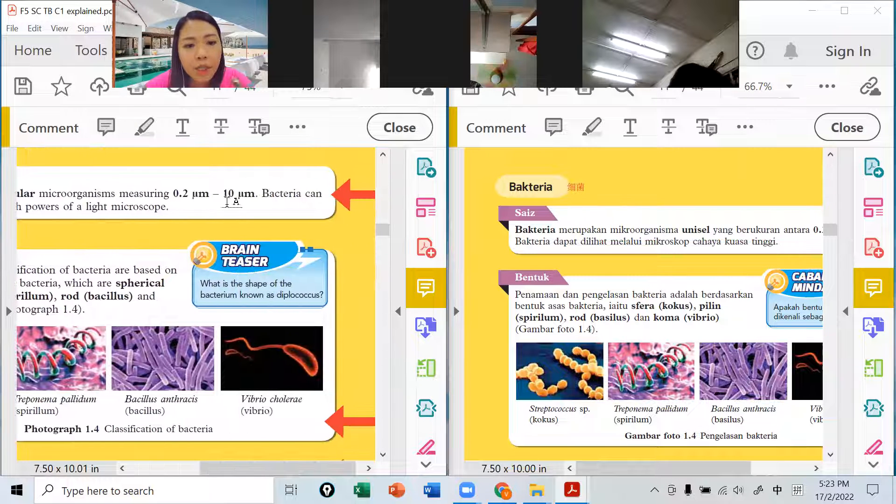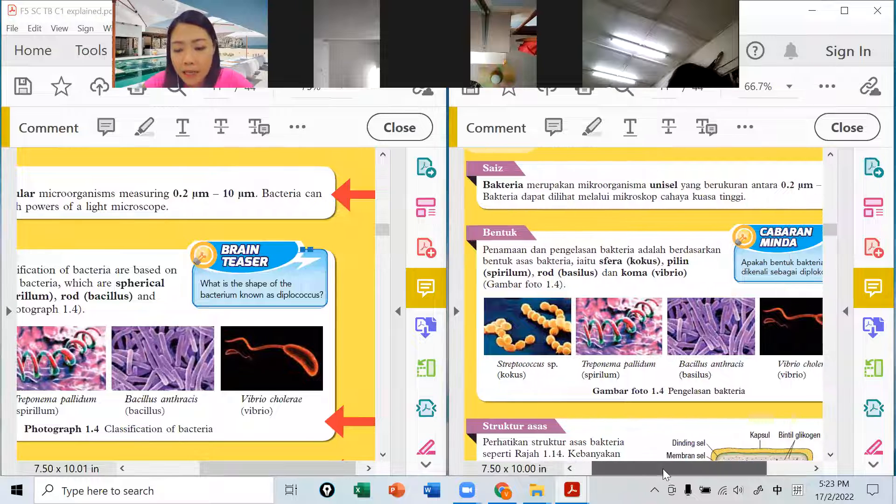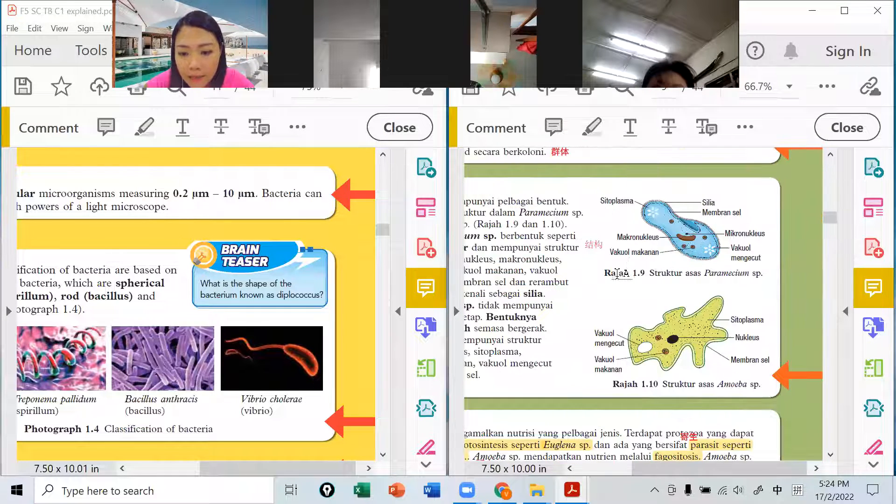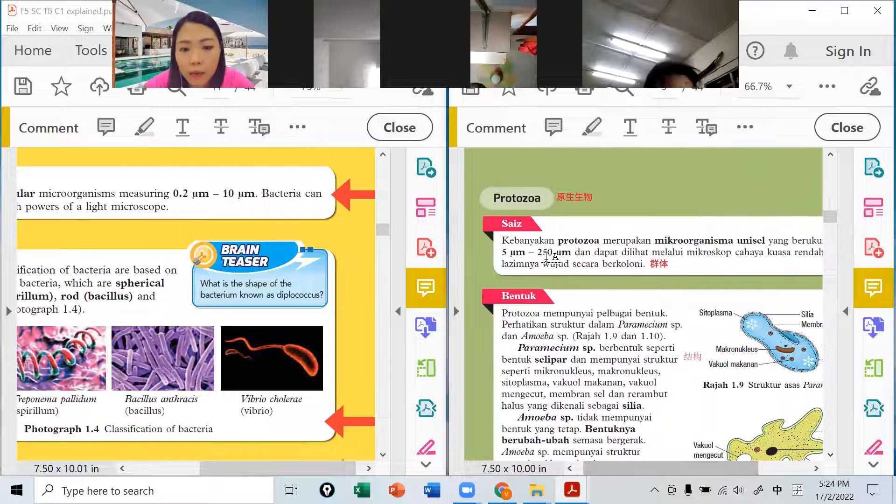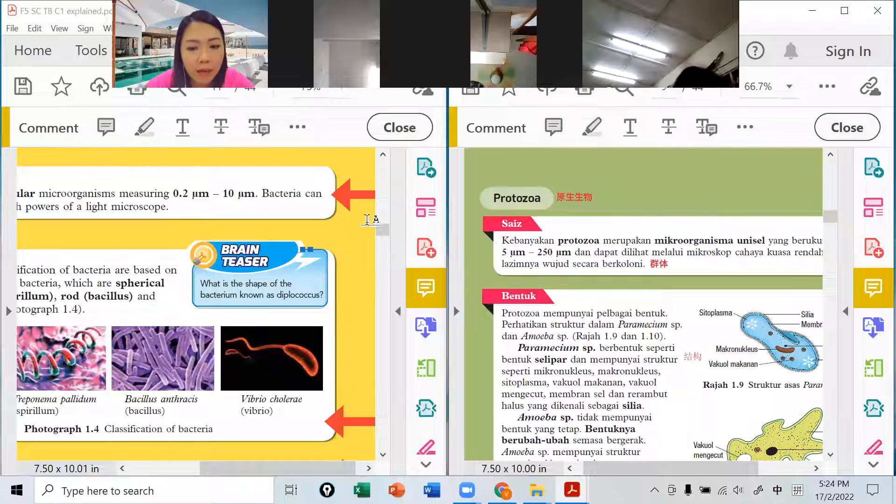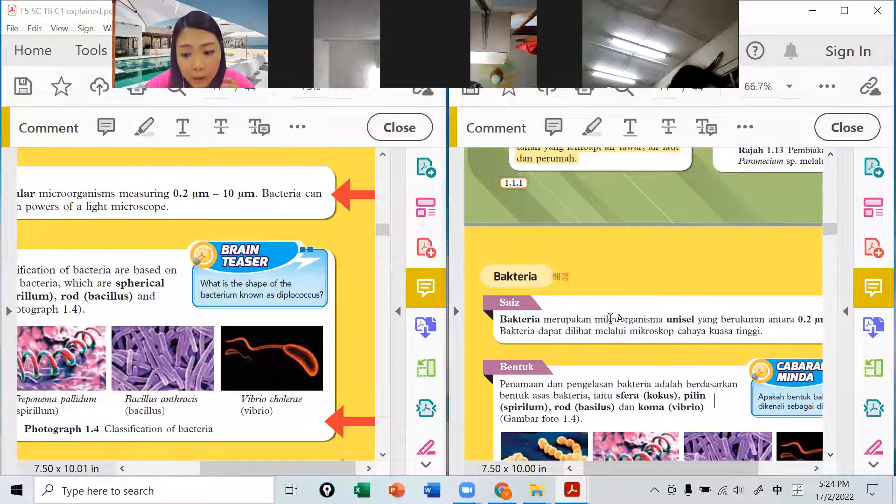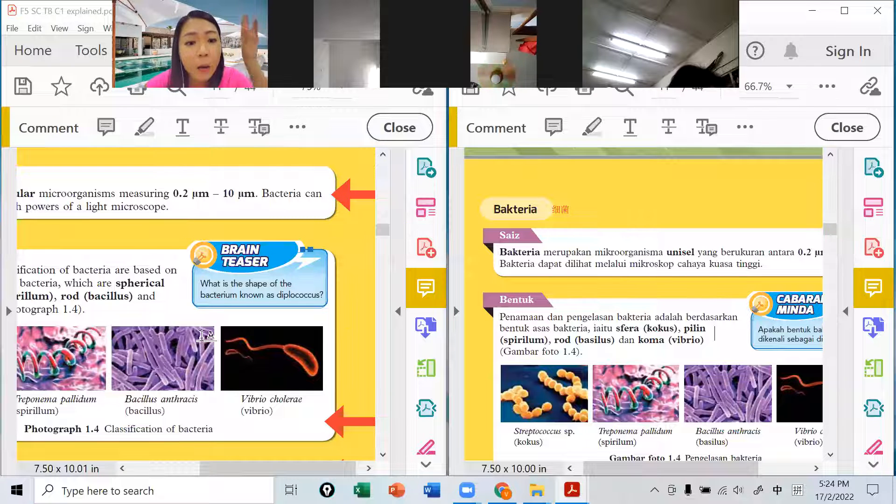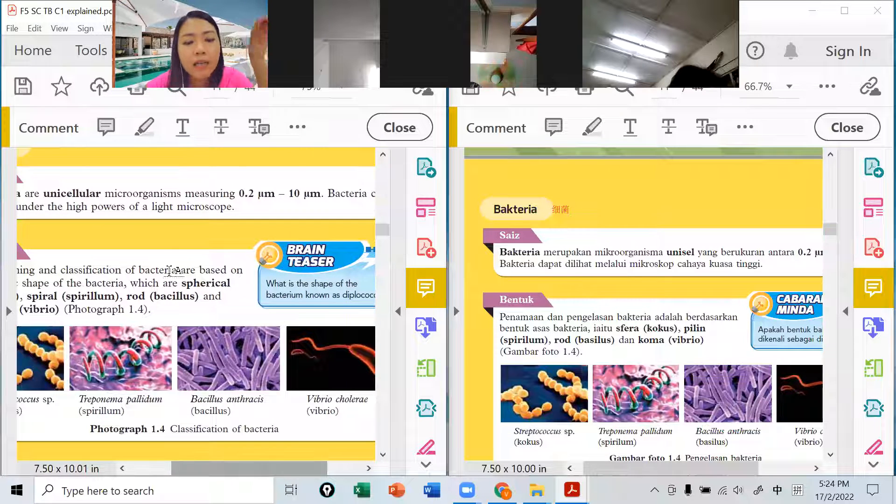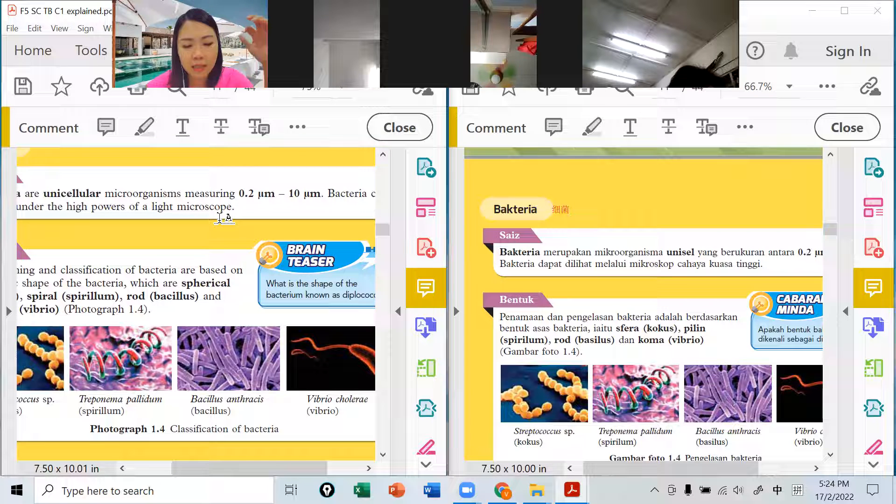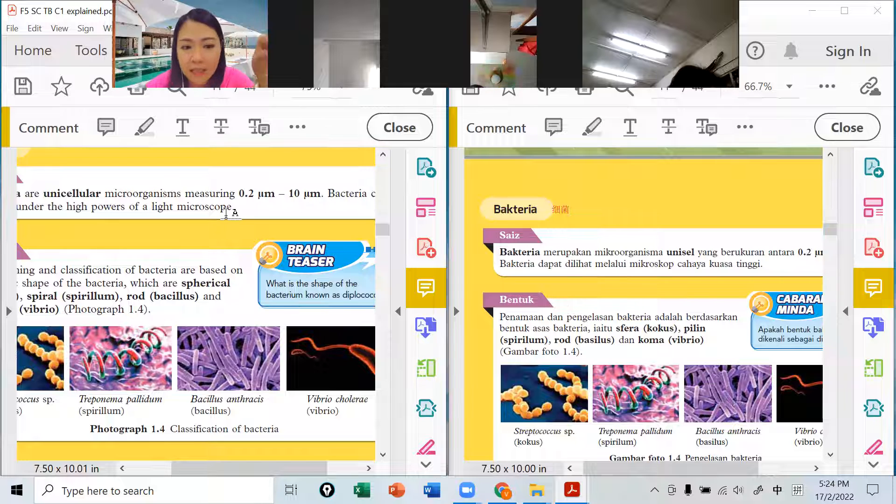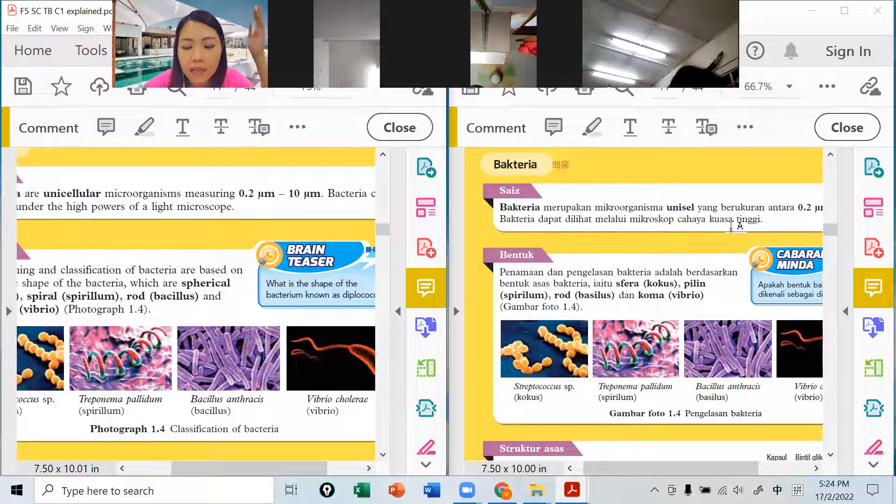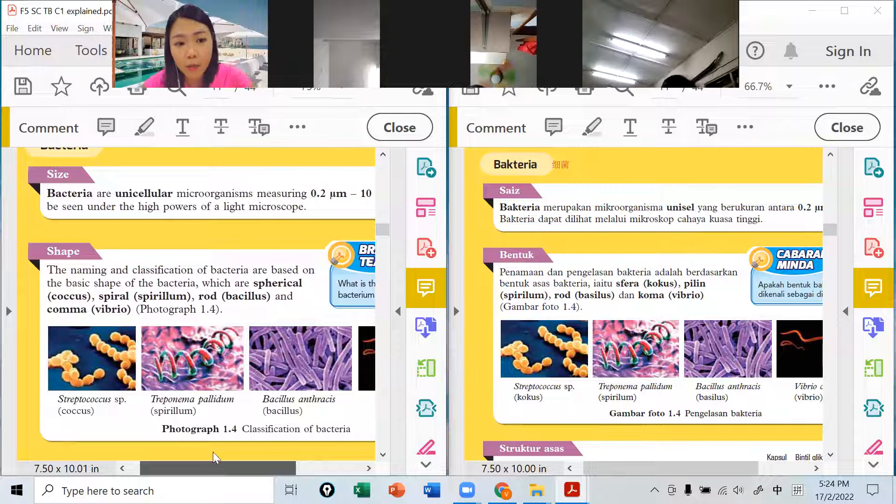它们的大小大概是0.2 micrometer到10 micrometer，比刚才protozoa小很多。Protozoa是5到250，这个是0.2到10罢了最大，所以protozoa大很多，细菌比较小。我们要用microscope cahaya kuasa tinggi high power，那个显微镜有分light的，细菌就可以看到。如果我们要看到更小的，我们要用electron microscope的。这种用光的microscope就可以看到，但是它要high power才可以看到，刚才那个是讲low power。